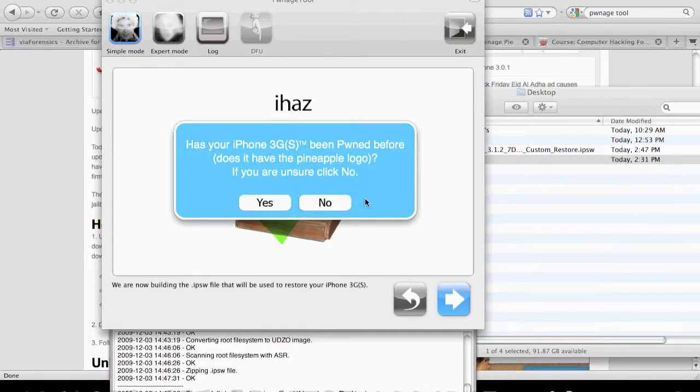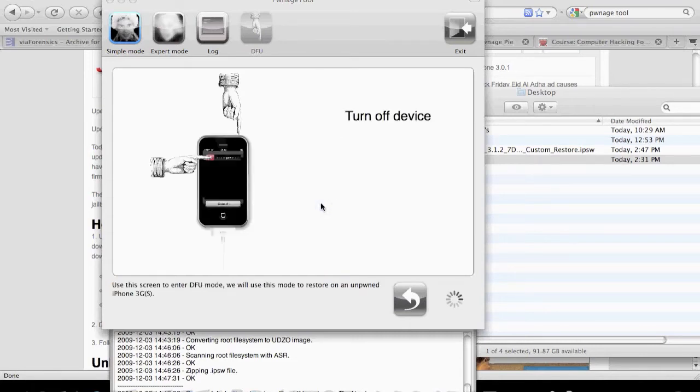We've now got to the screen where it says has your iPhone been pwned before. We'll select no. It does say if you're unsure, click no.